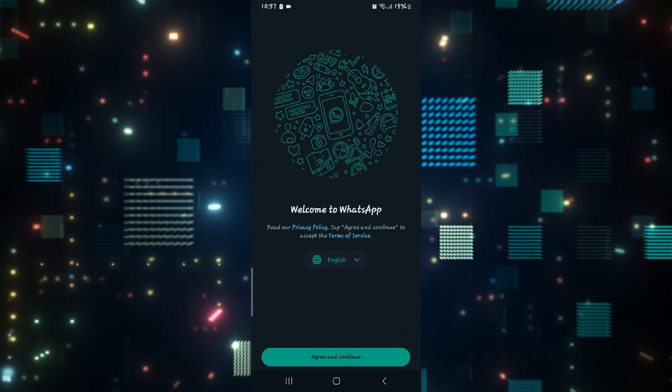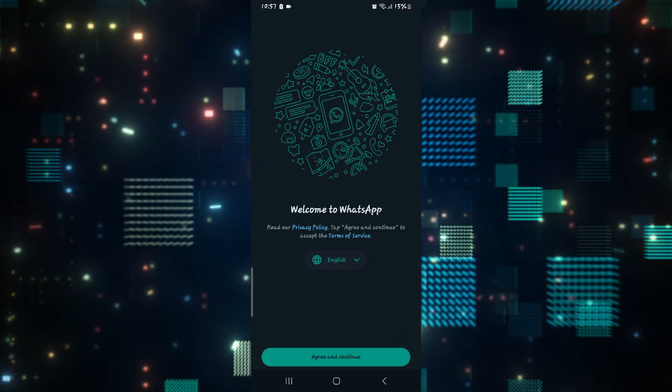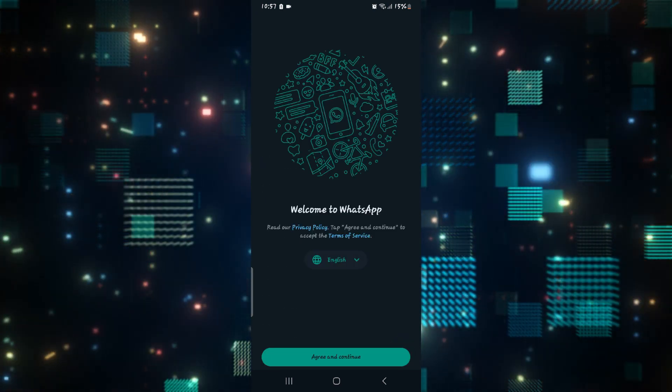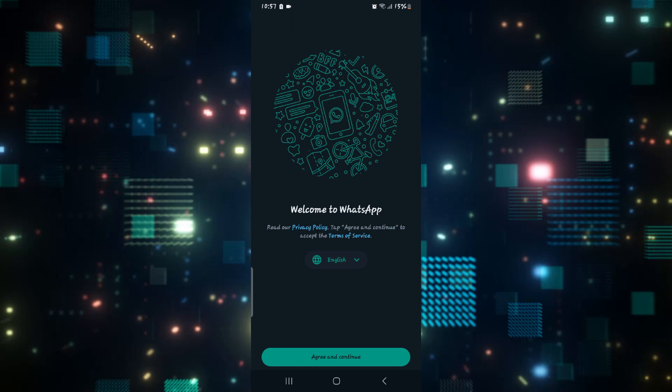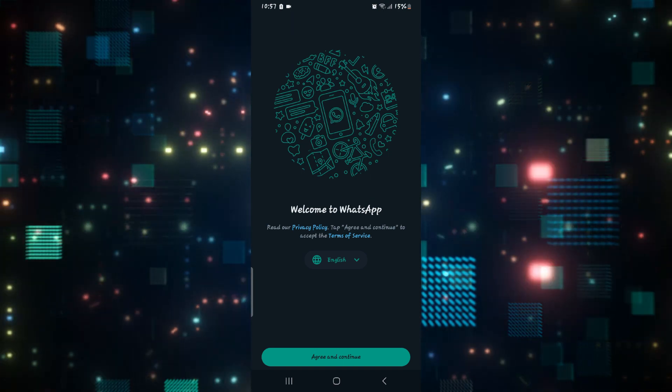And there you have it. That is how easy it is to fix the issue of unable to initiate call on WhatsApp.